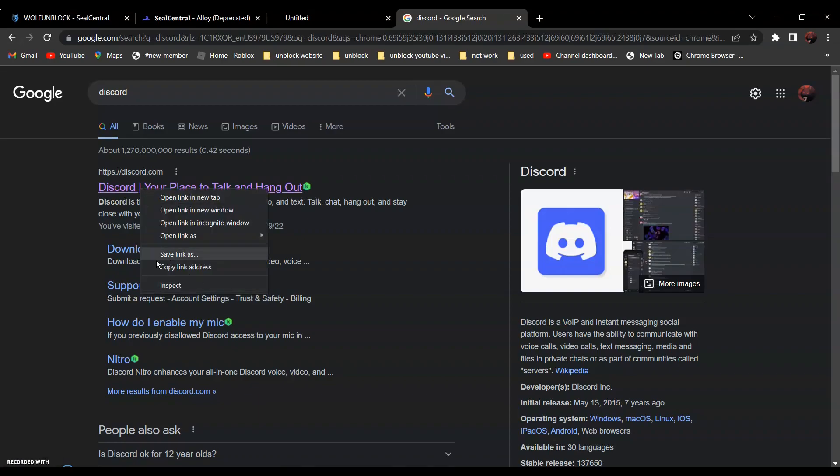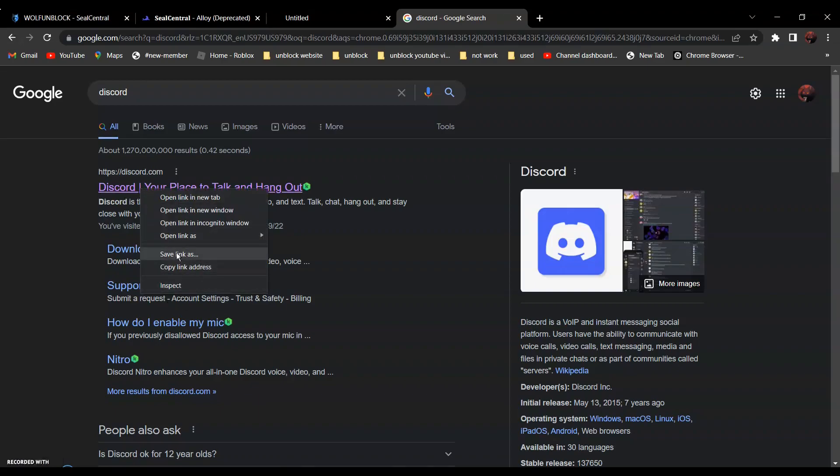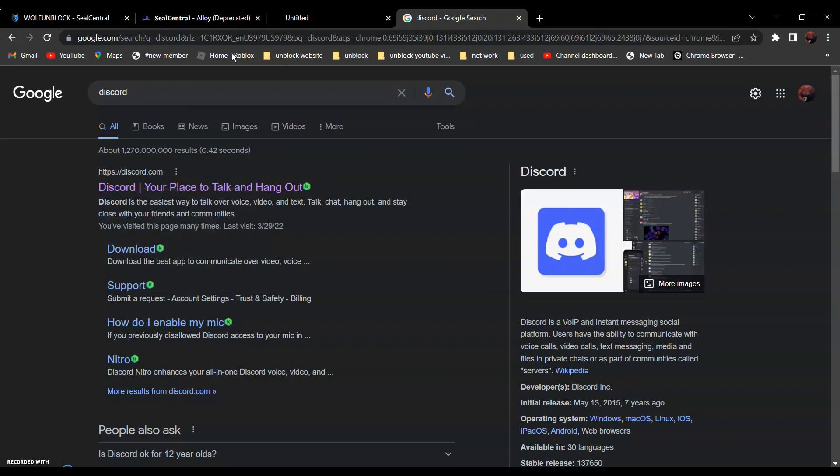Click on the URL and go back and paste it over here.